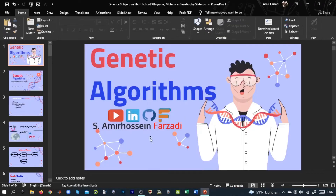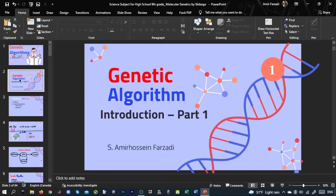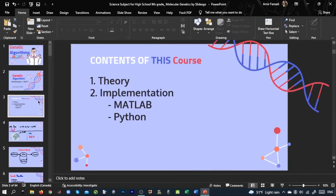Hi everyone, this is Amir Hossein Farzadi. In this session we are going to learn about genetic algorithms. First we will have a brief introduction to the theory of genetic algorithm, and then we will implement a simple version of GA using MATLAB and Python.